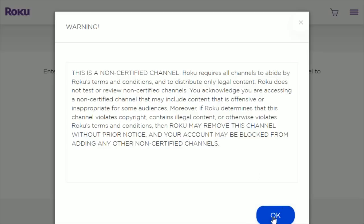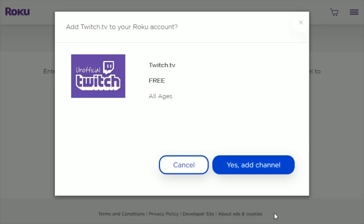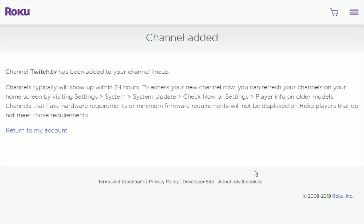At the end of the day, you're going to go ahead and click OK, and then we're going to get access to this unofficial Twitch TV application. Go ahead and click Yes, Add Channel, and then the channel is going to be added to the Roku players that are associated with your Roku account.